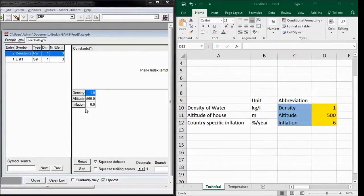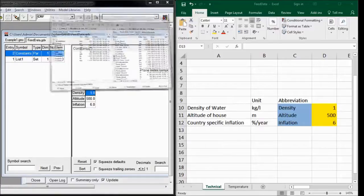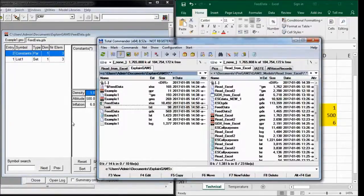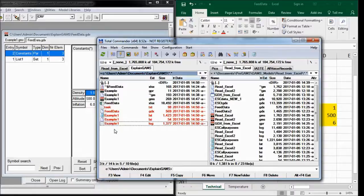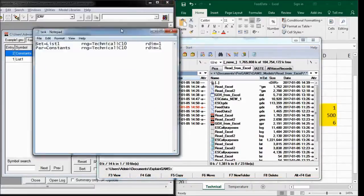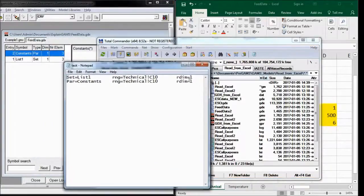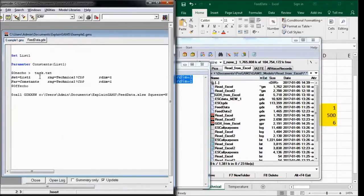And we can see that while executing GAMS, these files were generated. And one of them is the task file. And we can see that it exactly contains these two lines, which were generated with this echo function here.